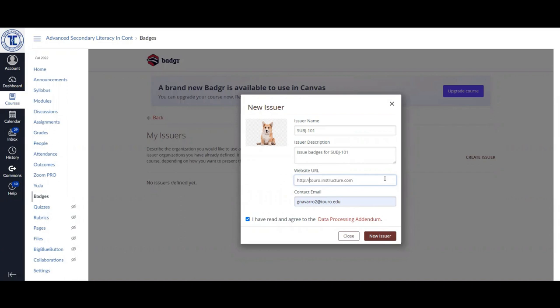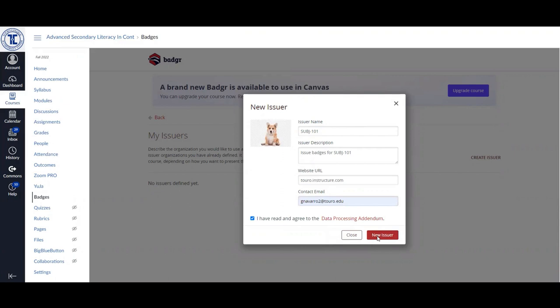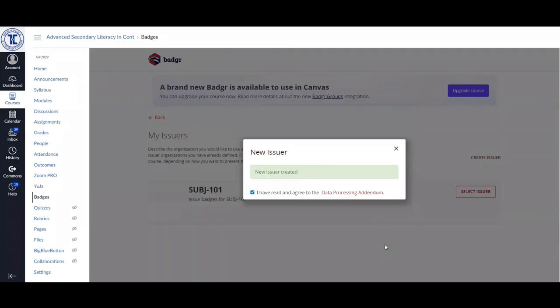Make sure that you don't use anything that includes the Toro logo or branding in it. Once you click on the new issuer button, it will save your new issuer and you will get a pop up box that indicates that your new issuer has been created.